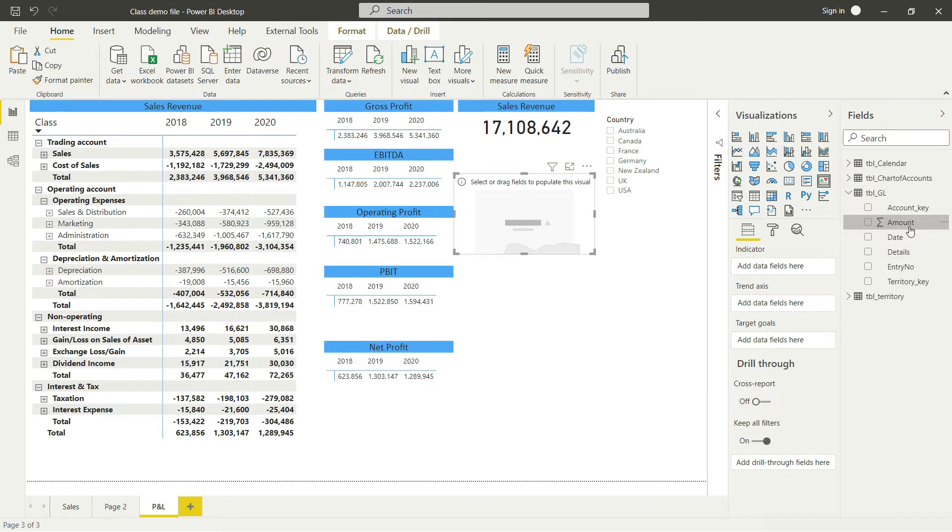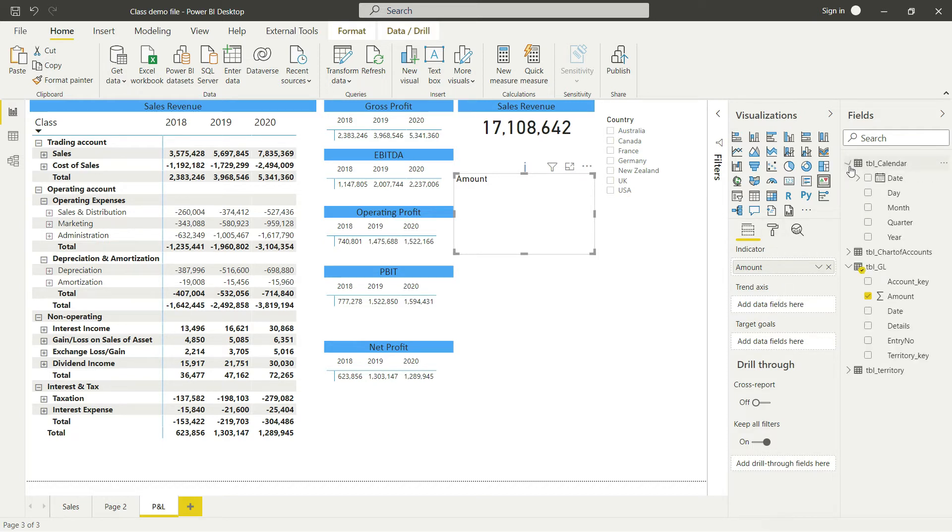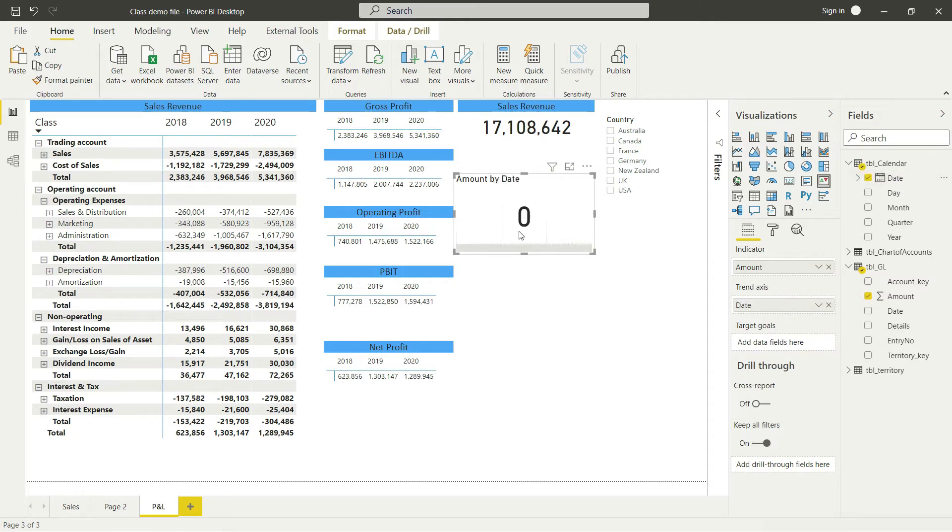In the trend axis, I want to see the trend over time, so I'll go to Calendar and bring in the date. You'll notice no value is appearing right now.